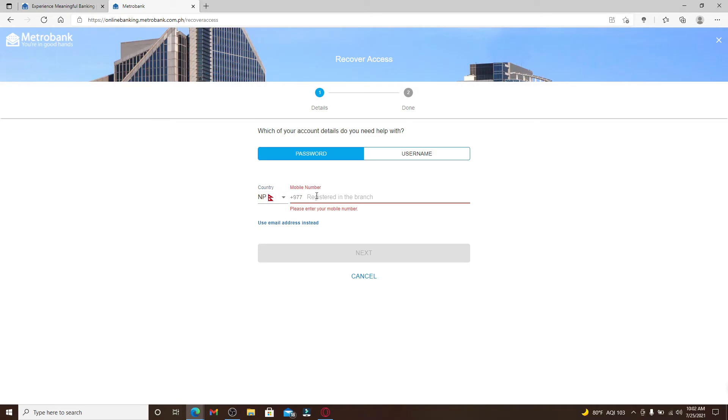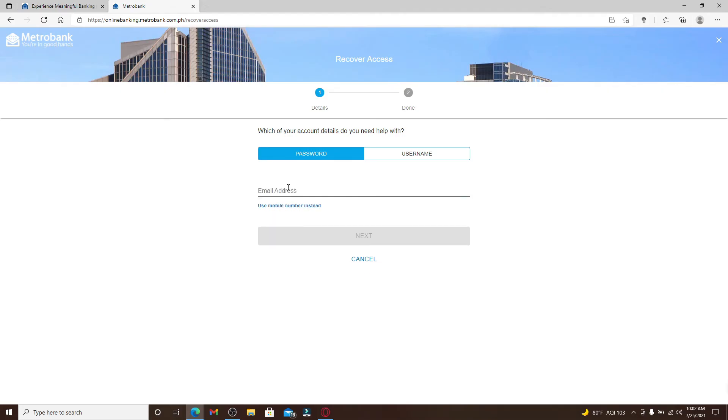If you don't want to use the phone number in order to reset your password, you can also choose Use Email Address Instead over here at the bottom and type in your email address that is associated with the account.